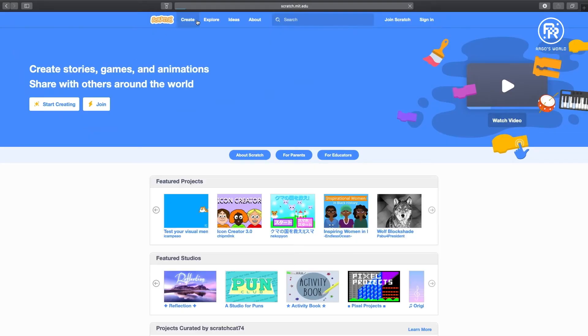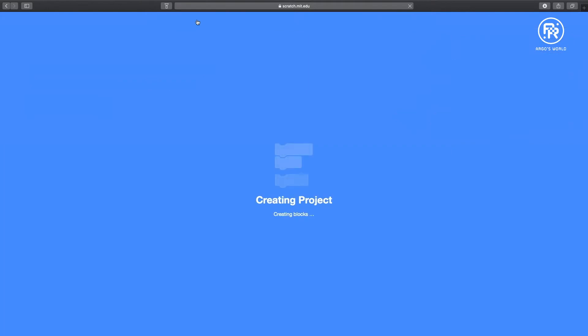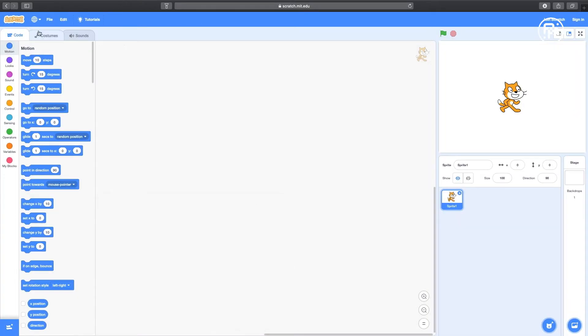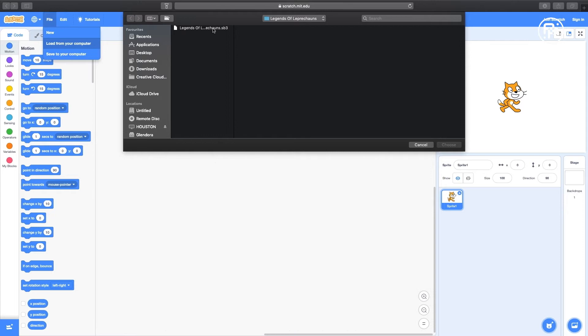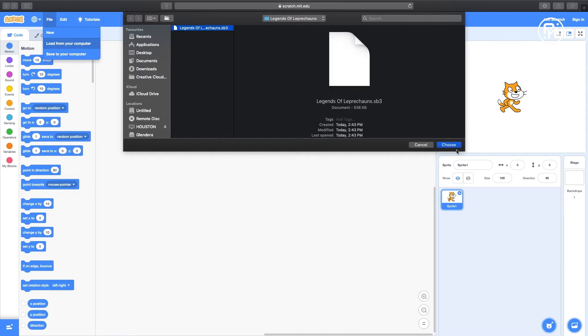First, open Scratch on your browser. Click Create. Under File, load the Argos Game Scratch file from the location in your computer where you saved it.